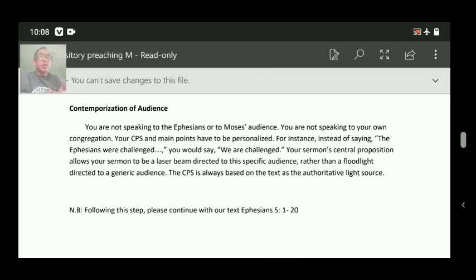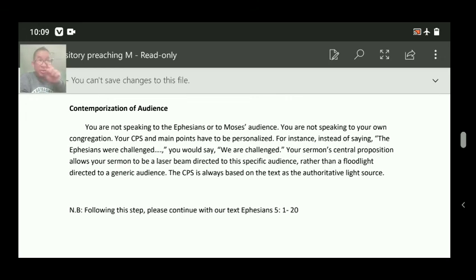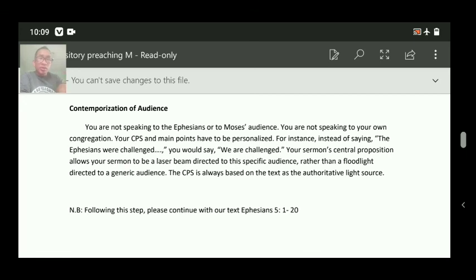Following this step, please continue with our text — Ephesians chapter 5, verses 1 to 20. What Paul meant to say is the question; now what are you going to say from Ephesians chapter 5? That should be in the theme, and in the thrust — what kind of question did you ask and what answers do you find from Ephesians 5:1-20? By the time you submit, I will check your sermon notes and give you guidelines on what Ephesians chapter 5 says, or I will give you the real sermon. This is the end of the CPS.